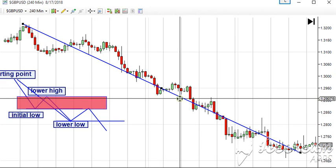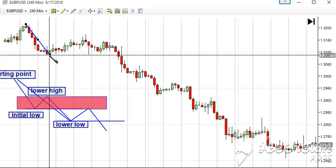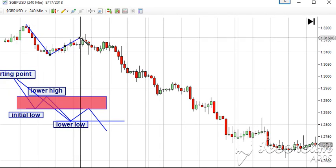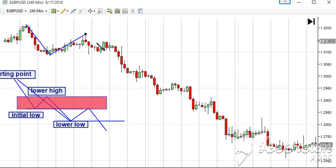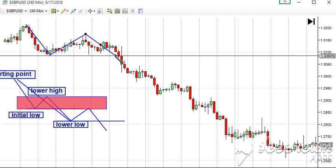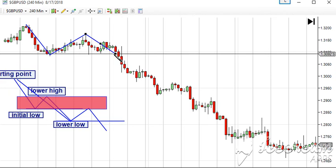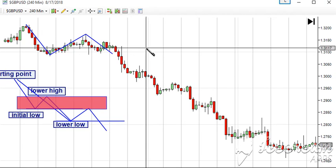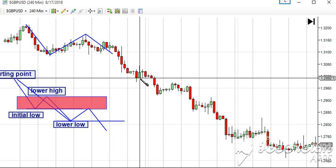We have our starting point here, our initial low, with an outside return forming a lower high before forming a new low. Where did that new low come? It's exactly around this candle here. So this candle forms the lower low, and price keeps moving down.